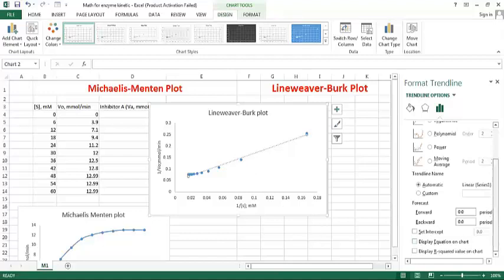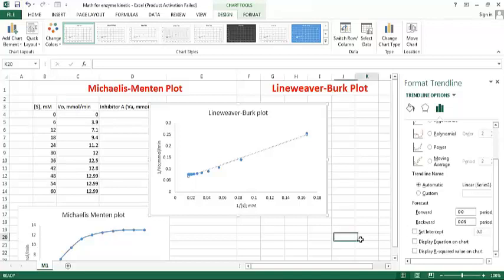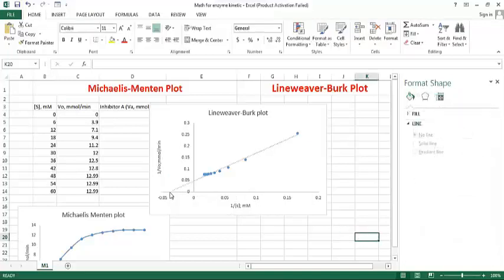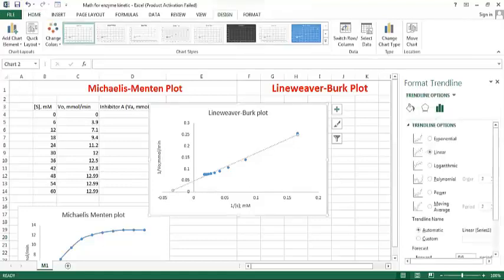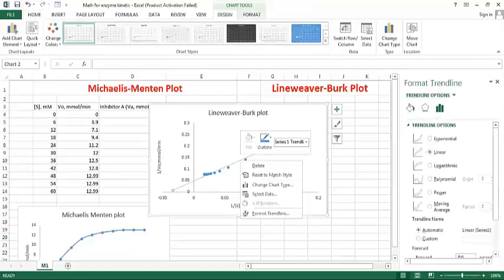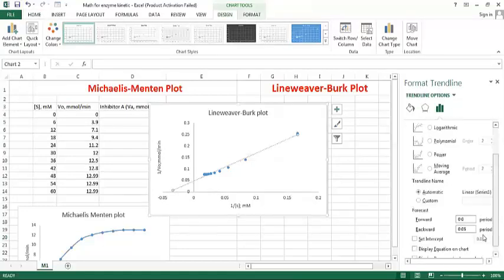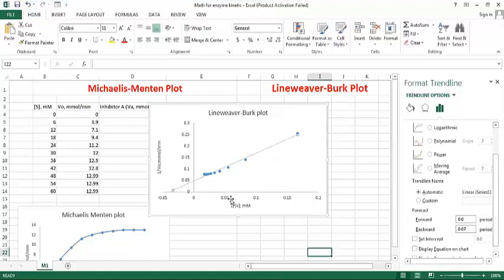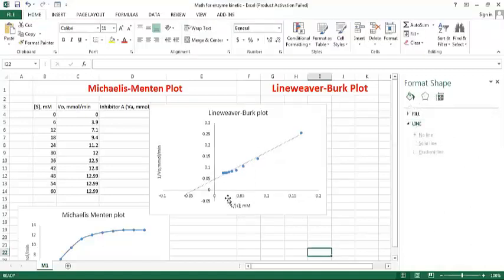Just increase it, 0.05, okay. Okay, we need more, 0.06 or 7, okay, fine.